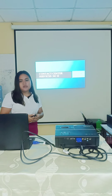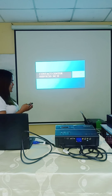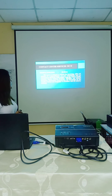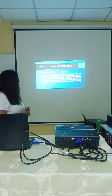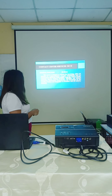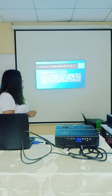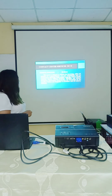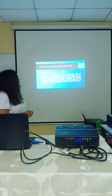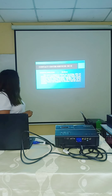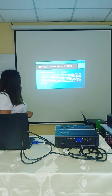You can use the clicker to move the slides and to point at the presentation. Now I will be presenting my topic: Contact Center Services NC2. Contact Center Services NC2 has a nominal duration of 356 hours. This course is designed to enhance the knowledge, skills, and attitudes of training students on core competencies such as: communicate effectively using English language, deliver quality customer service, perform computer operation and internet navigation, and demonstrate understanding and knowledge of American culture and geography in accordance with industry standards.